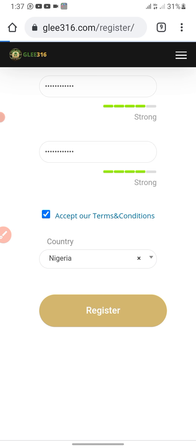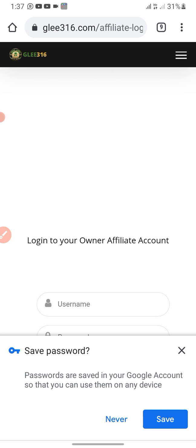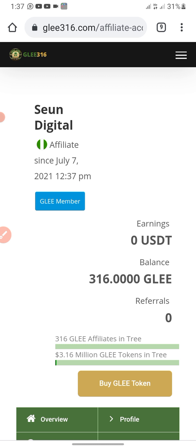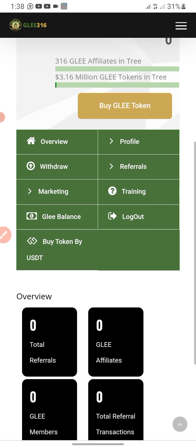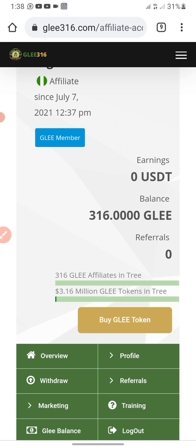Waiting for this to load — if you're yet to subscribe, please do so. Click the subscribe button and also click the bell so you know whenever I'm dropping a video. Now I can log in with my account. You can see: Sharing Digital, affiliate since July — that's today — GEL member, profits balance, referrals. That's how you complete your registration.